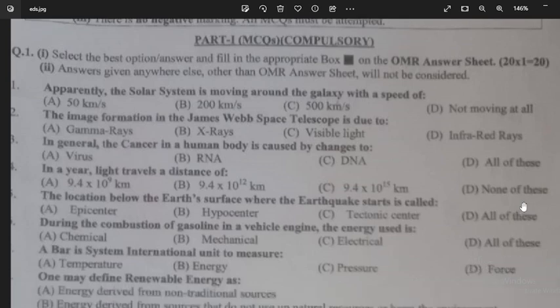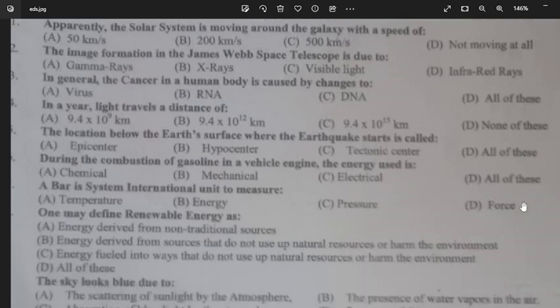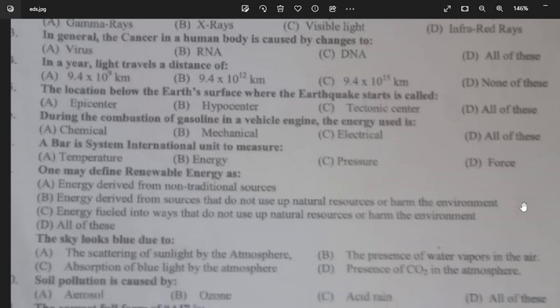The location below the earth's surface where the earthquake starts is called a hypocenter — that is where the earthquake originates. During the combustion of gasoline in a vehicle engine, the energy used is chemical energy.